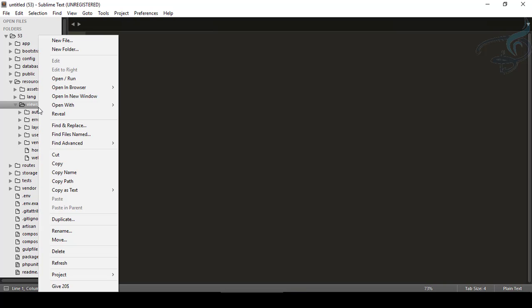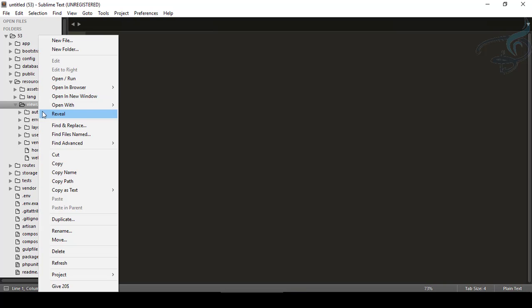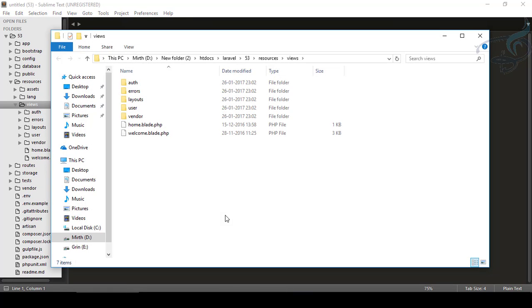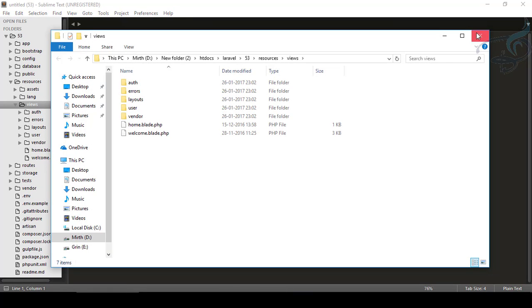So right click here, and this is Reveal. Reveal means just show me the folder. So I click here, it's just open that folder. That's fine. That's also we have without the Sidebar Enhancement.